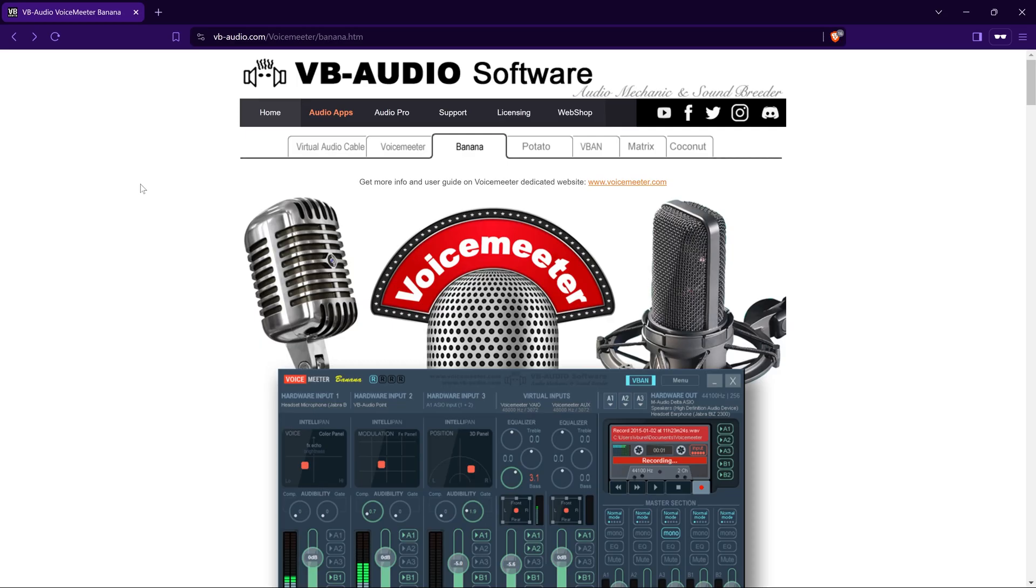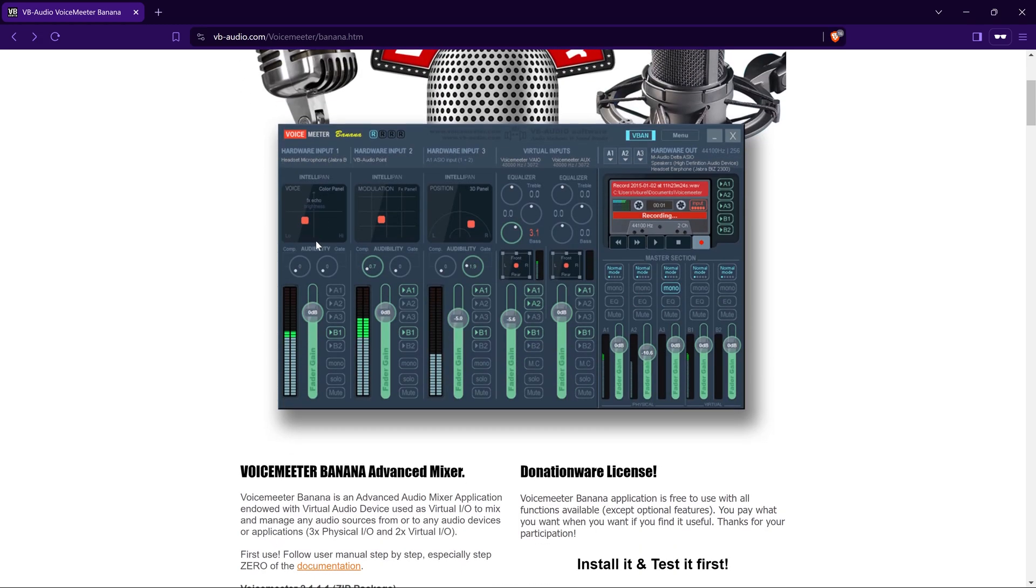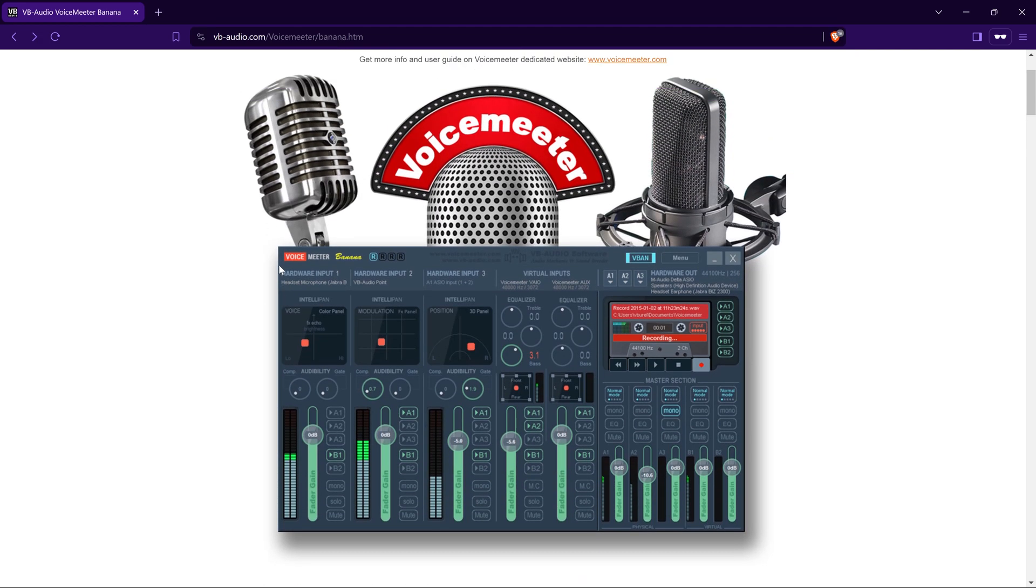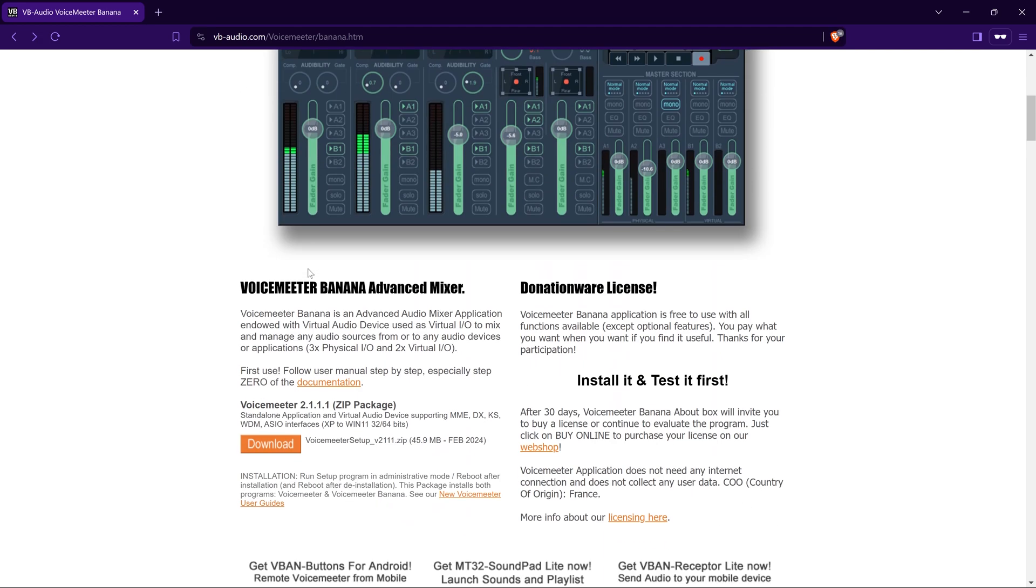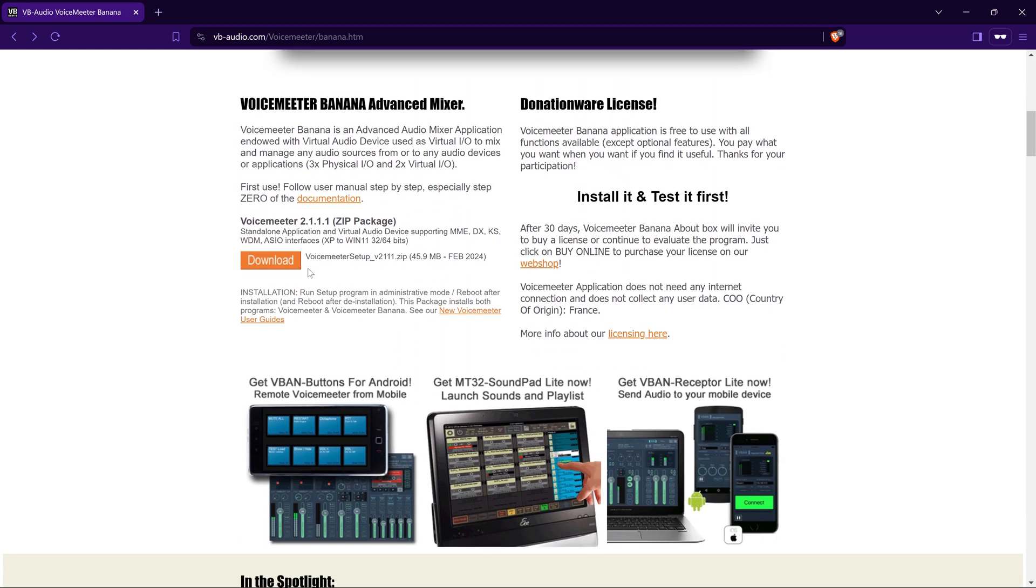First things first, let's talk about what Voicemeeter is. Voicemeeter, whether it's Voicemeeter Potato or Voicemeeter Banana, is a virtual audio mixer that allows you to manage your audio sources from different applications. This tool is perfect for streaming because it gives you complete control over your audio outputs and inputs.